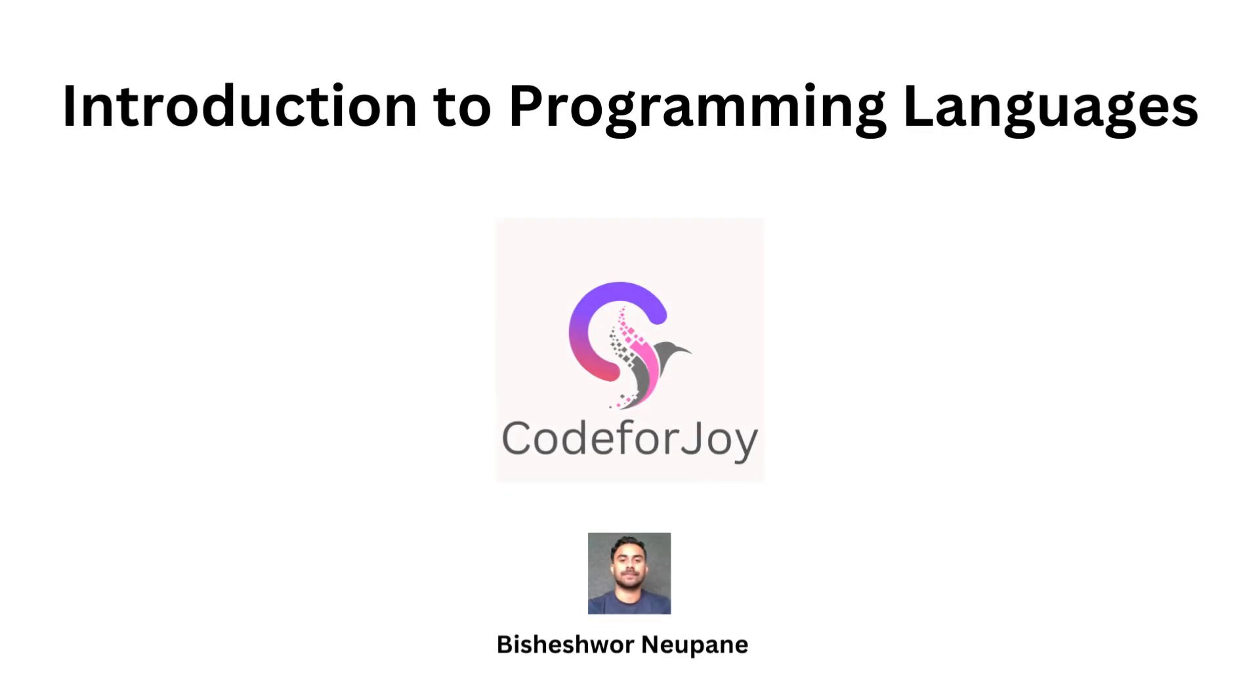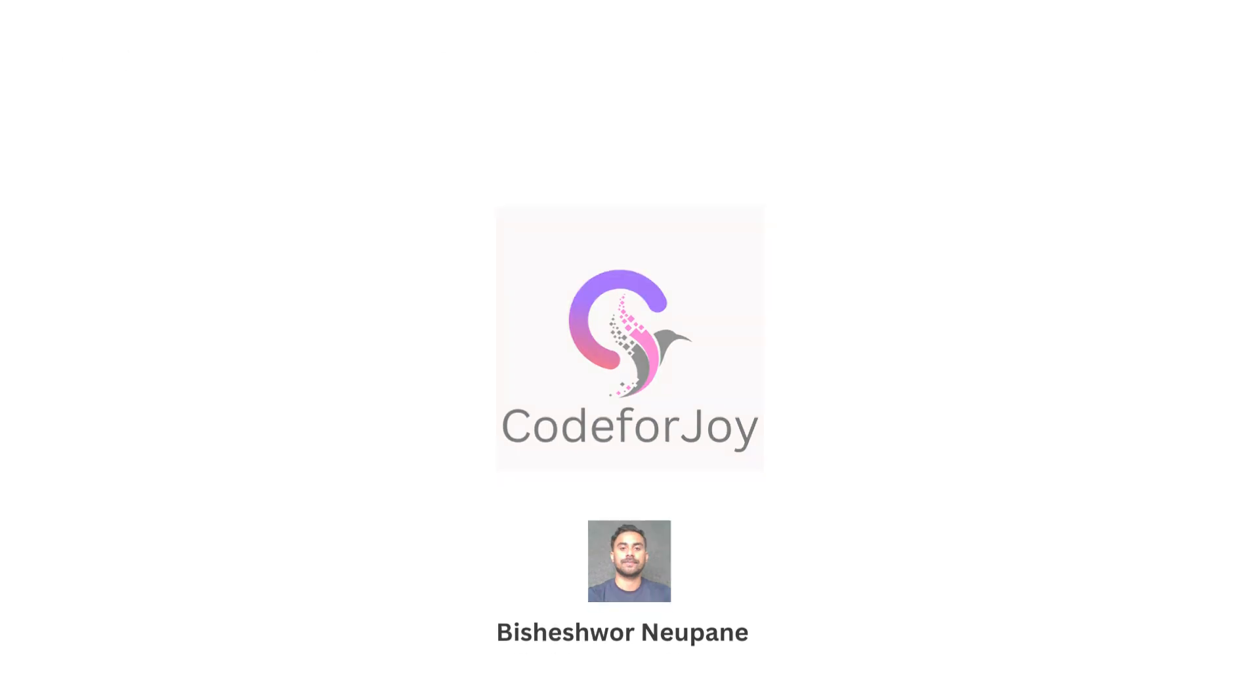Welcome to another exciting video on programming languages. Today we'll take a deep dive into the fascinating realm of programming languages, exploring the intricate regions behind their existence and the diverse dimensions that set them apart.